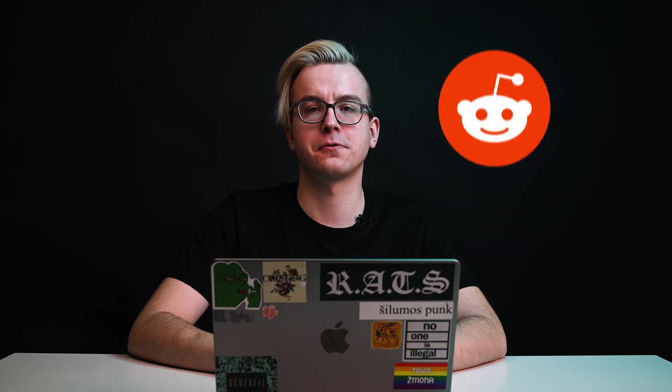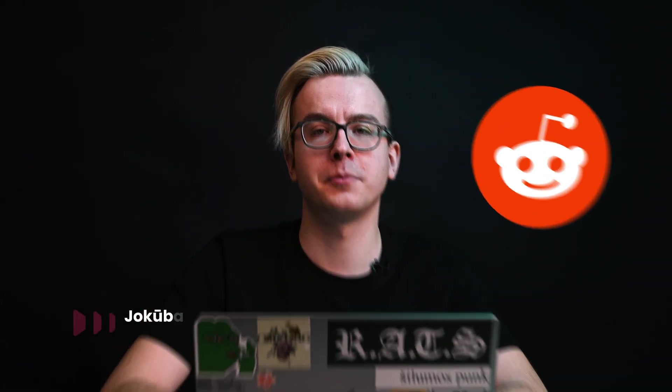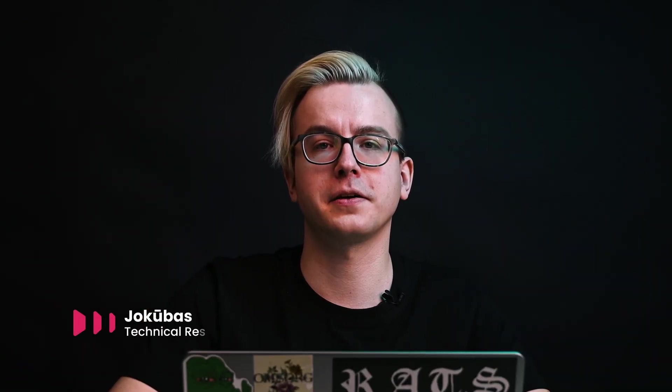Want to get valuable insights from Reddit? I'm Jakubas, a technical researcher at SmartProxy, and today I'll show you how to use our web scraping API to extract data from one of the internet's largest image boards. Let's discover the hidden treasures of Reddit.